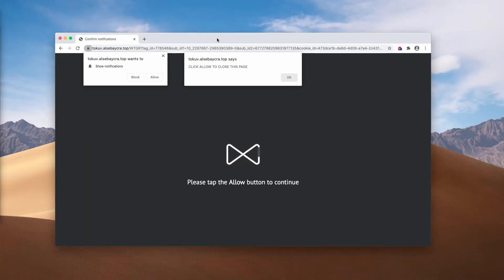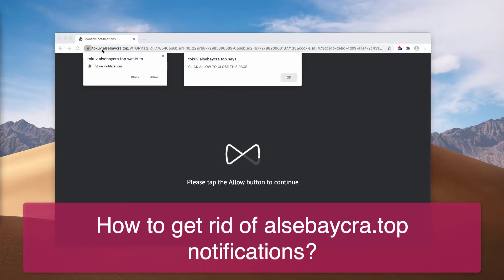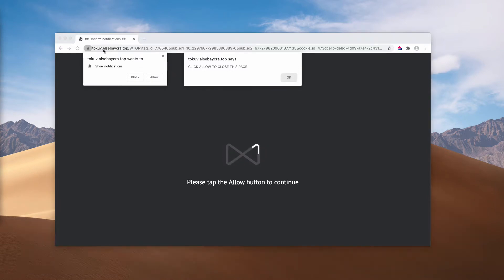Ladies and gentlemen, the video is about getting rid of malicious pop-up windows that derive from this site alcebaicra.top.